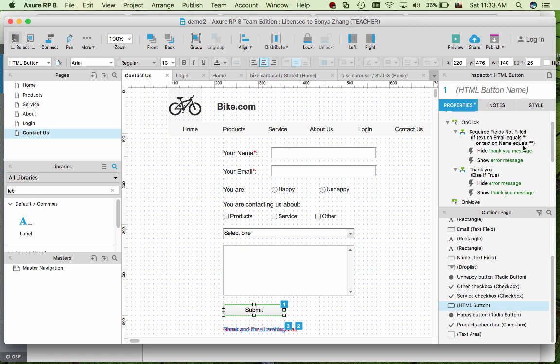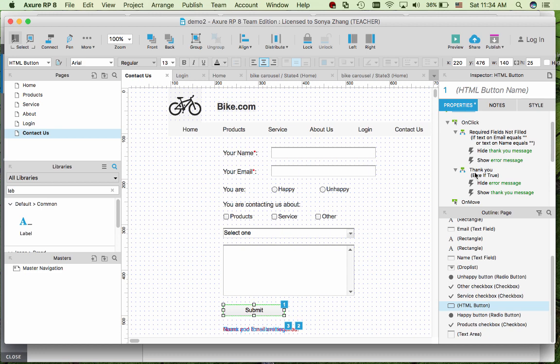I also want to hide the thank you message because I have two messages. When there's error, I want to hide the thank you, especially for the case that the user enter again. And then if true, then hide the error message and display the thank you message. You can see my thank you message and error message here kind of overlapping so they appear about the same location.